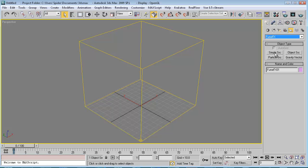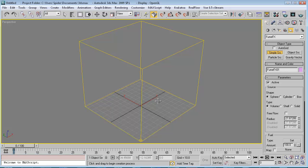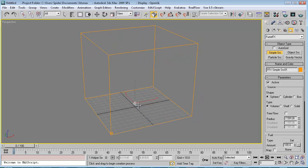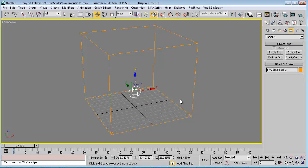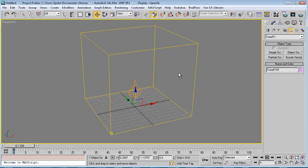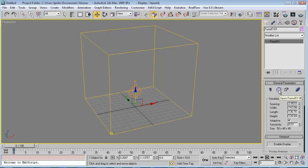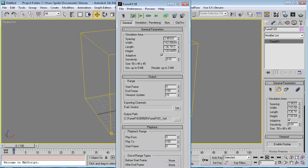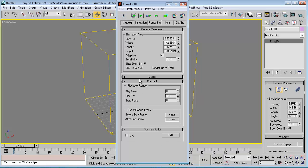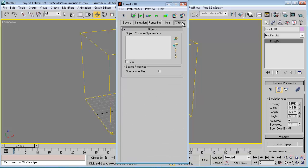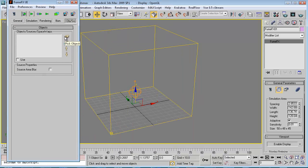For this tutorial we will need just a simple source. Create a simple source in the viewport and move it up. After we created it, we need to attach it to the FumeFX simulation. Select the FumeFX grid, go to the Modify panel, and open the FumeFX user interface by clicking this button. Now we need to select the GouchObject source panel and select the helper that we created. That will define our source.